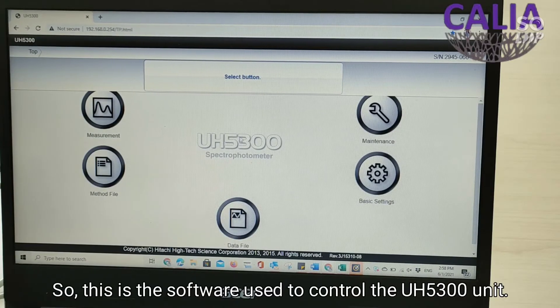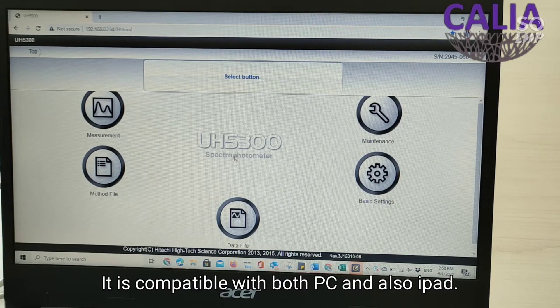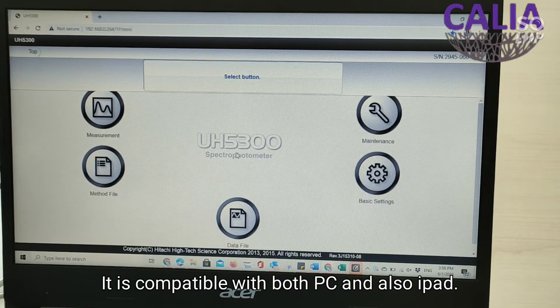This is the software used to control the UH 5300 unit. It is compatible with both PC and also iPad.